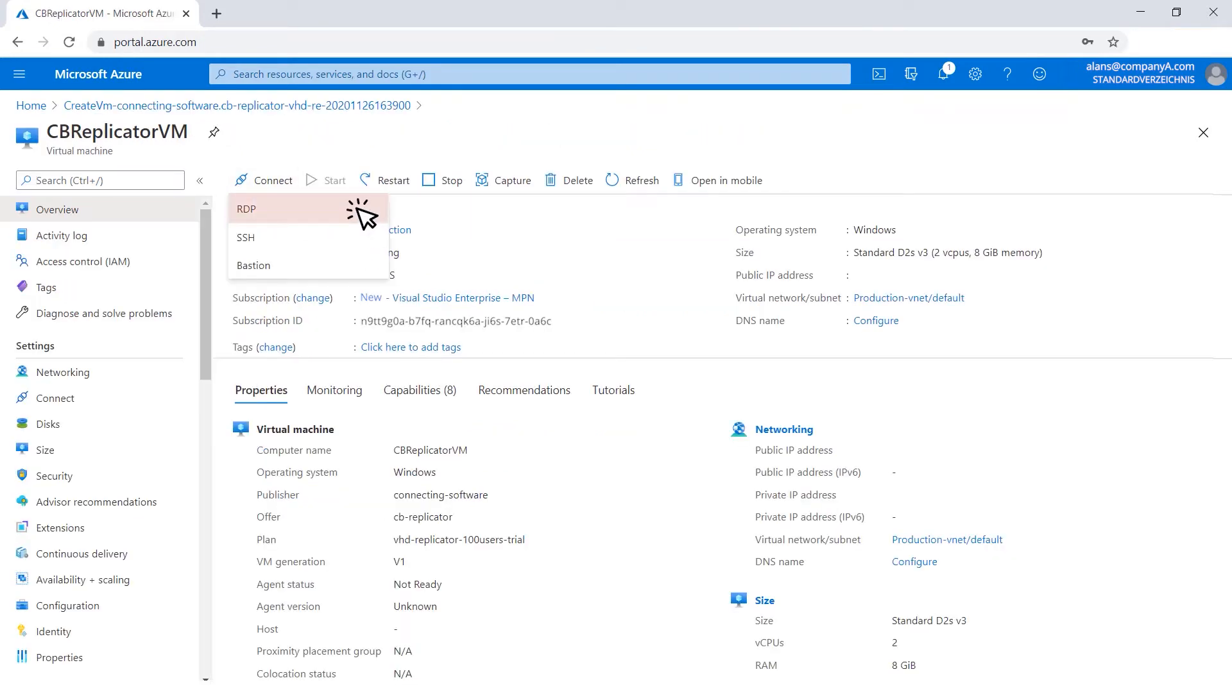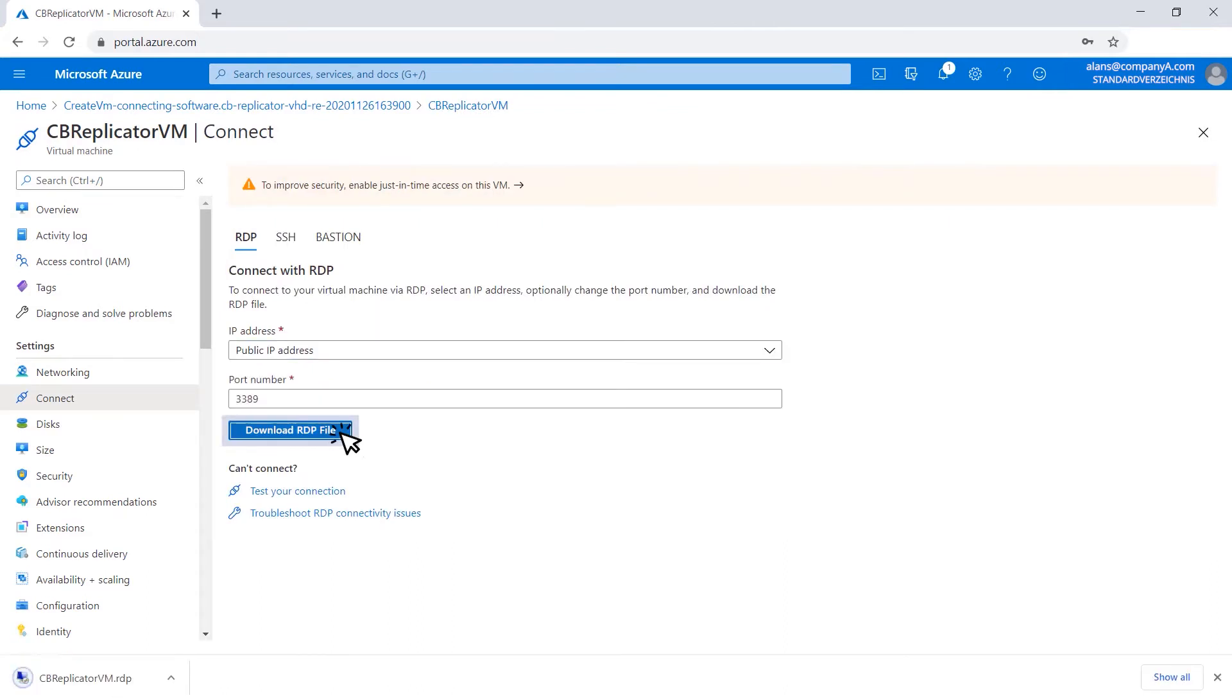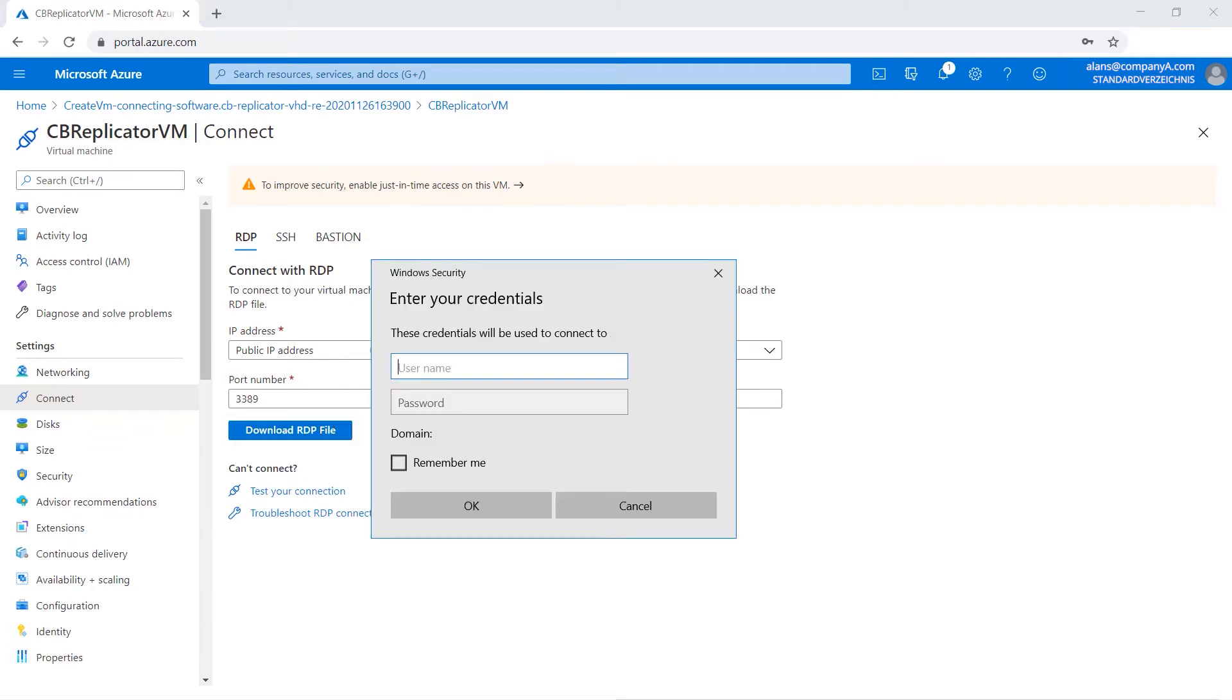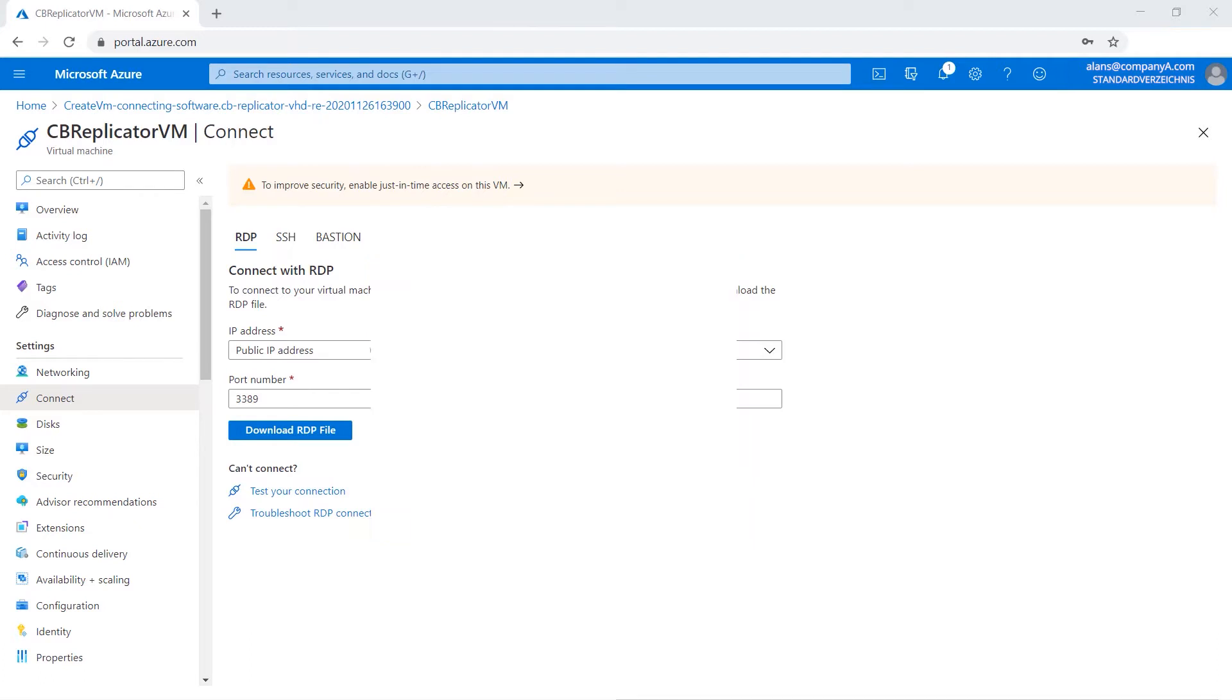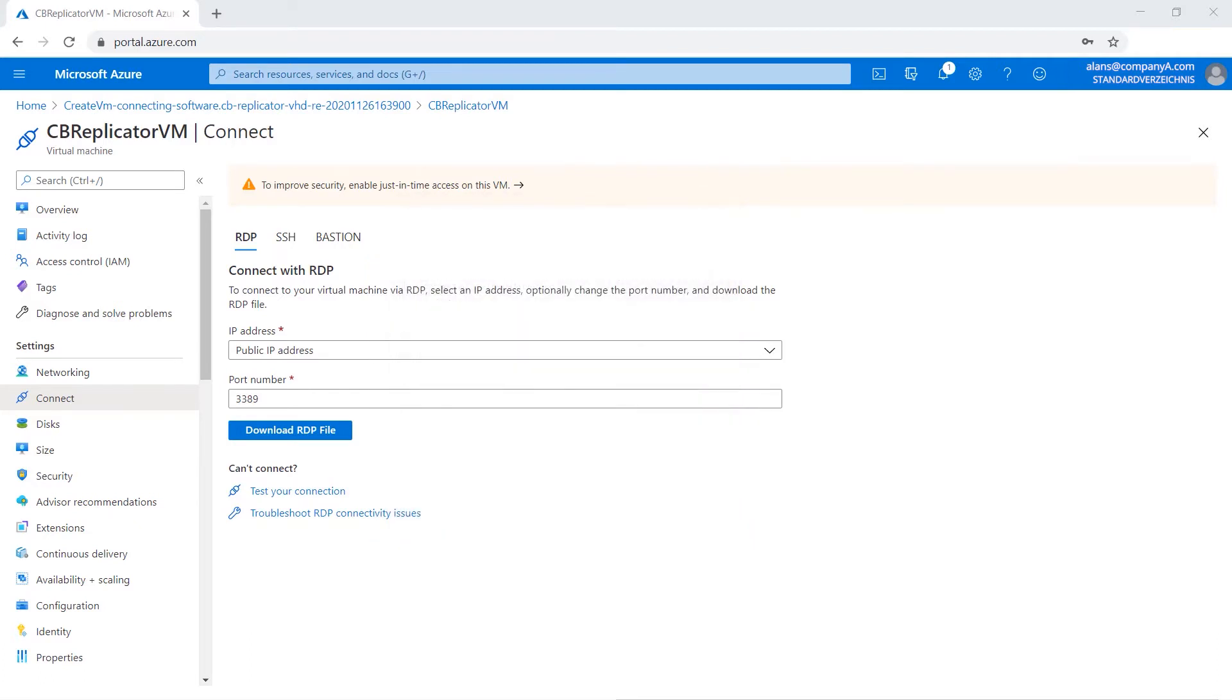Click Connect. Click Download RDP file so you could connect to the virtual machine via the remote desktop application. When you connect to the virtual machine for the first time, the software will be automatically installed. This process could take a couple of minutes.